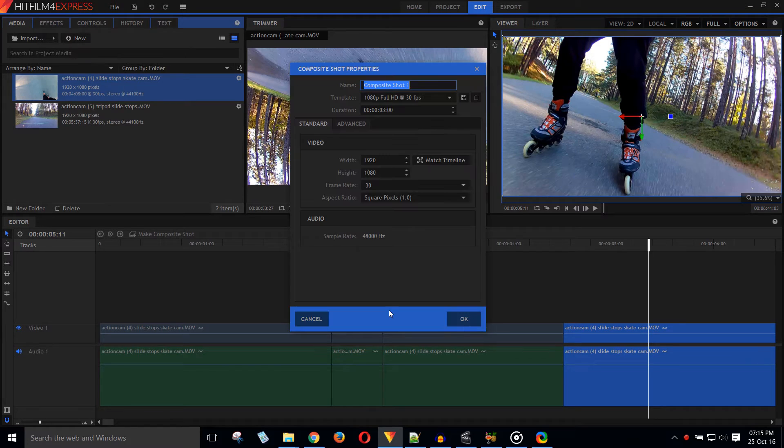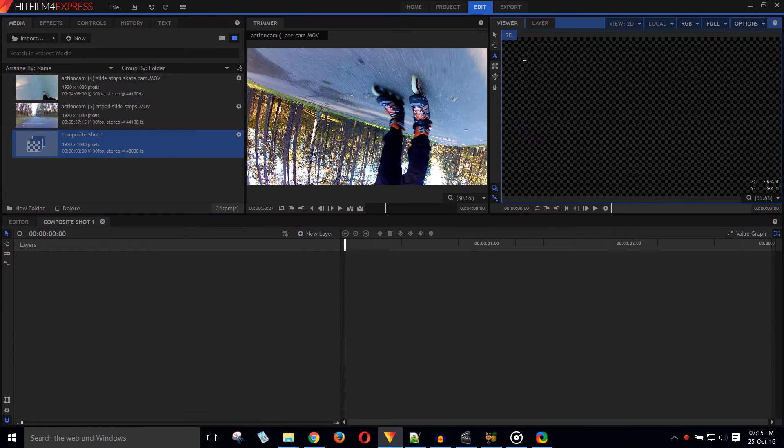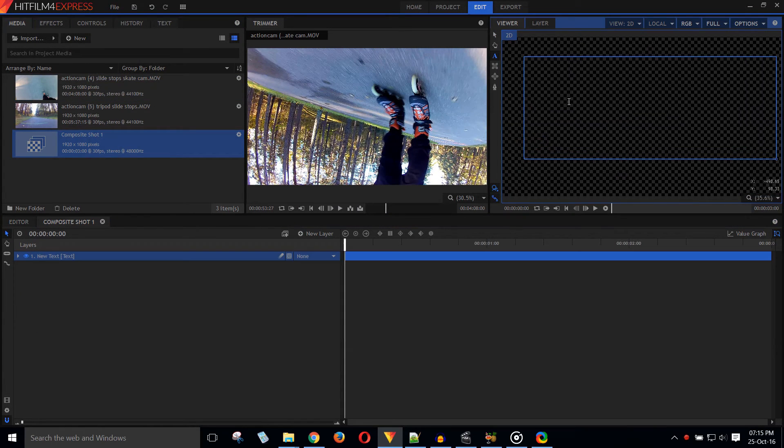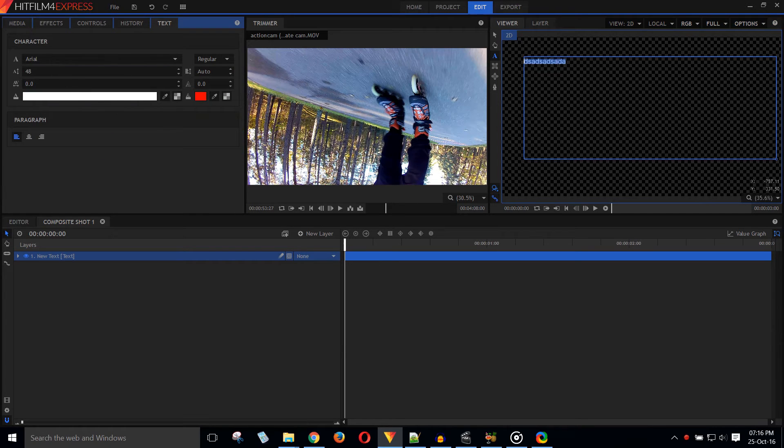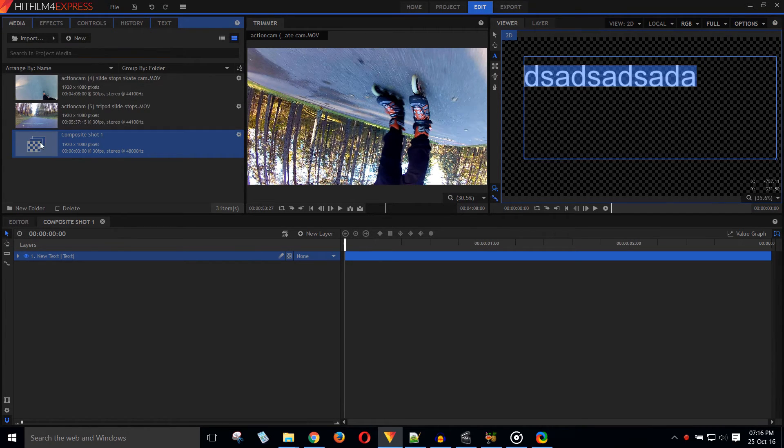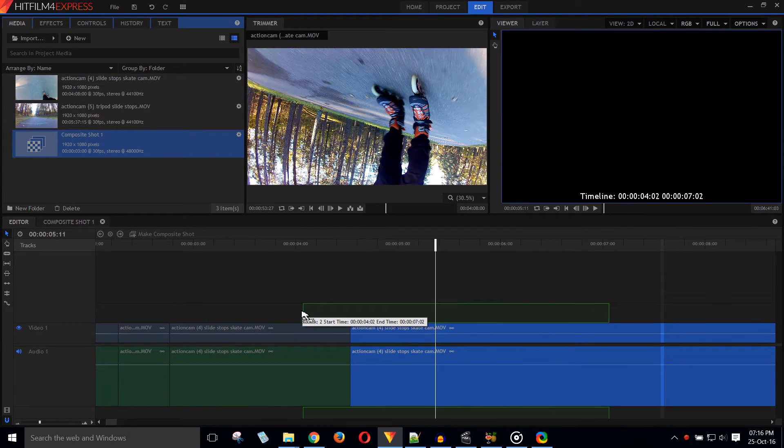Inserting text takes quite a few steps. Make a composite shot. Select text tools. Mark the text area. Write the text. Mark the text. Open the text editor. Open the media tab. Drag it onto the timeline.